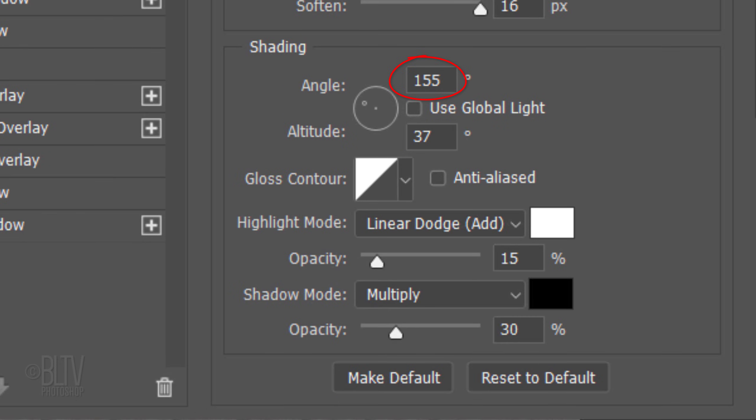The Angle is 155 degrees, the Altitude is 37 degrees and the Gloss Contour is Linear. The color is white and the Opacity is 15%. The Shadow Mode is Multiply, the color is black and its opacity is 30%.